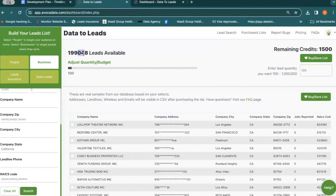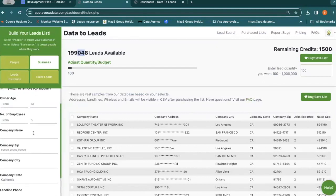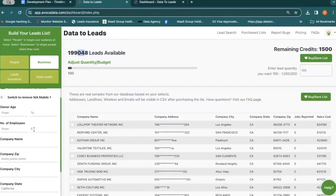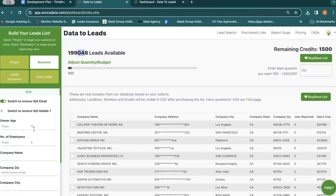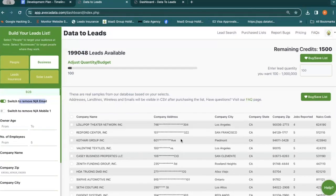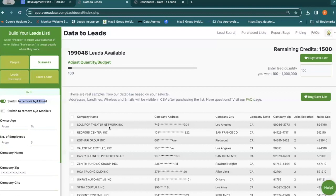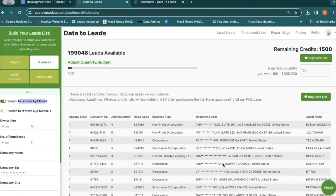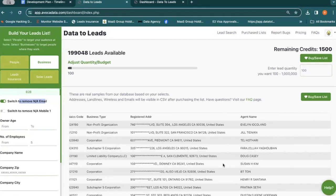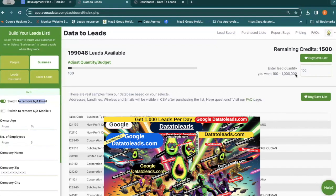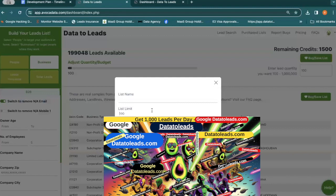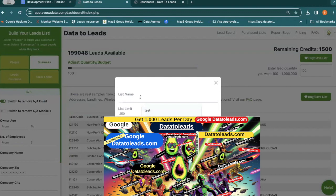So there's 200,000 leads, business leads in the state of California with five or less employees that contain an email. So if you wanted to go select the leads you want, ignore these checkboxes, these shouldn't be there I need to edit it out. But what you can do is you can hit buy, save list. You can select the amount you want and then you can save it and you can name it whatever you want. We'll call it business leads.